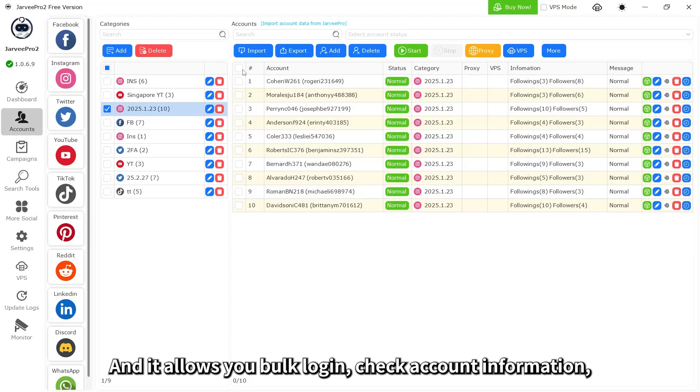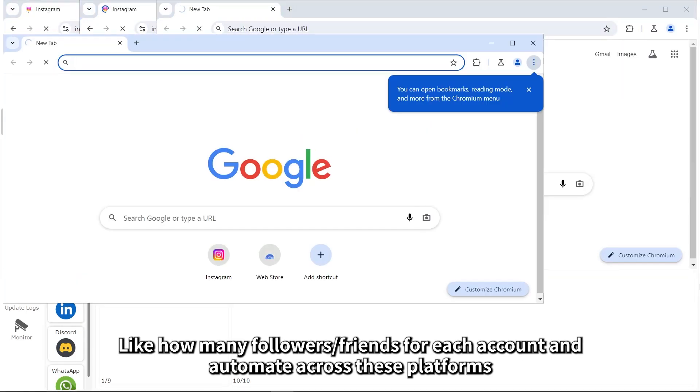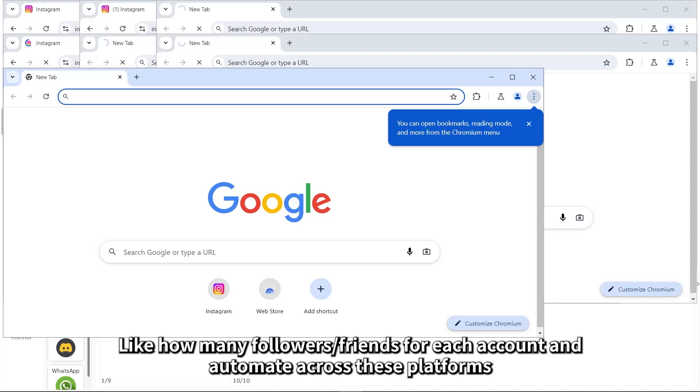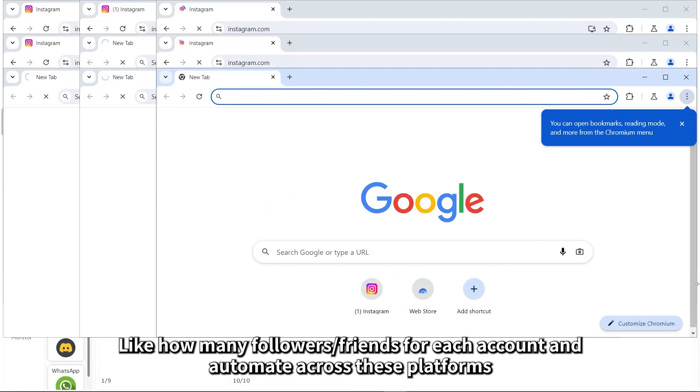And it allows you bulk log in, check account information, like how many followers or friends for each account, and automate across these platforms.